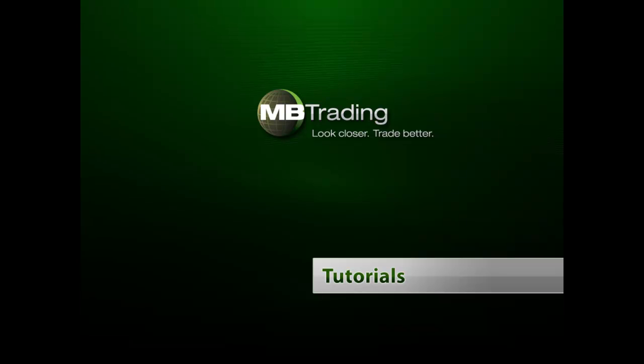Welcome to MB Trading's online tutorial series. This presentation covers features related to setting up your MB Trading account.